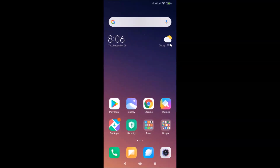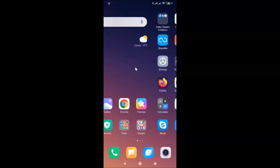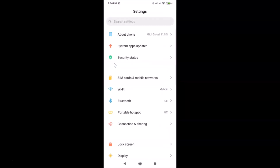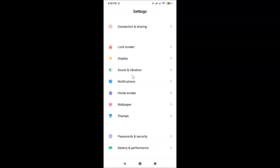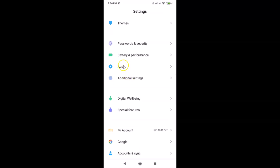In order to enable or disable the proximity sensor on this device, you need to open the Settings app. After that, scroll down to Apps and tap on it to open it.